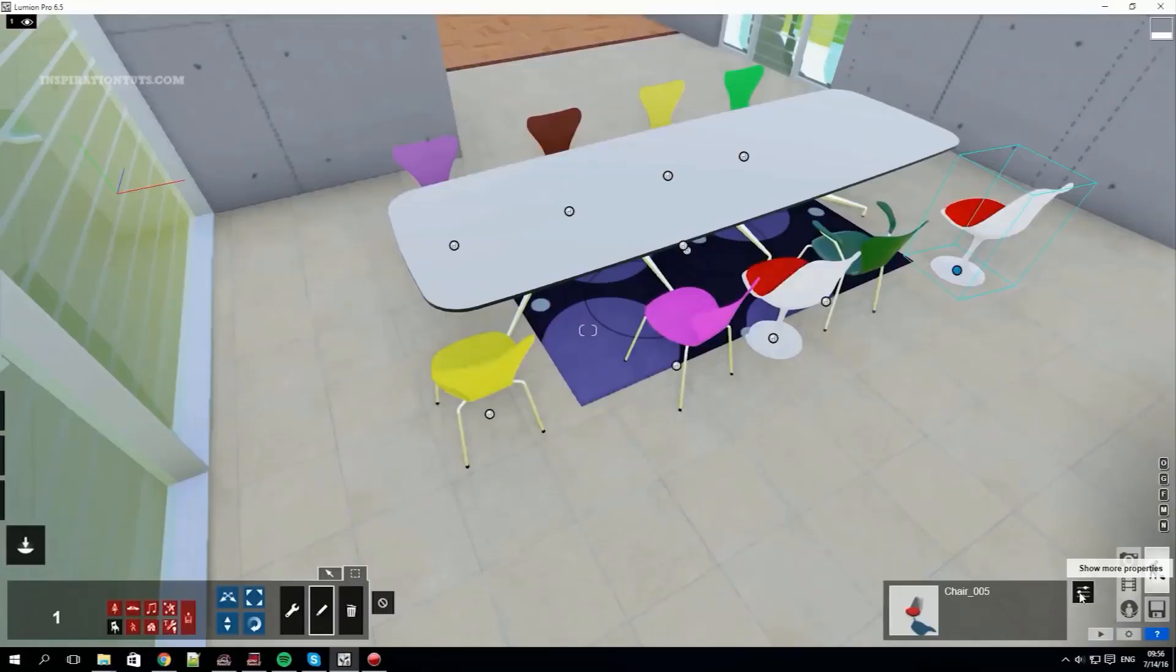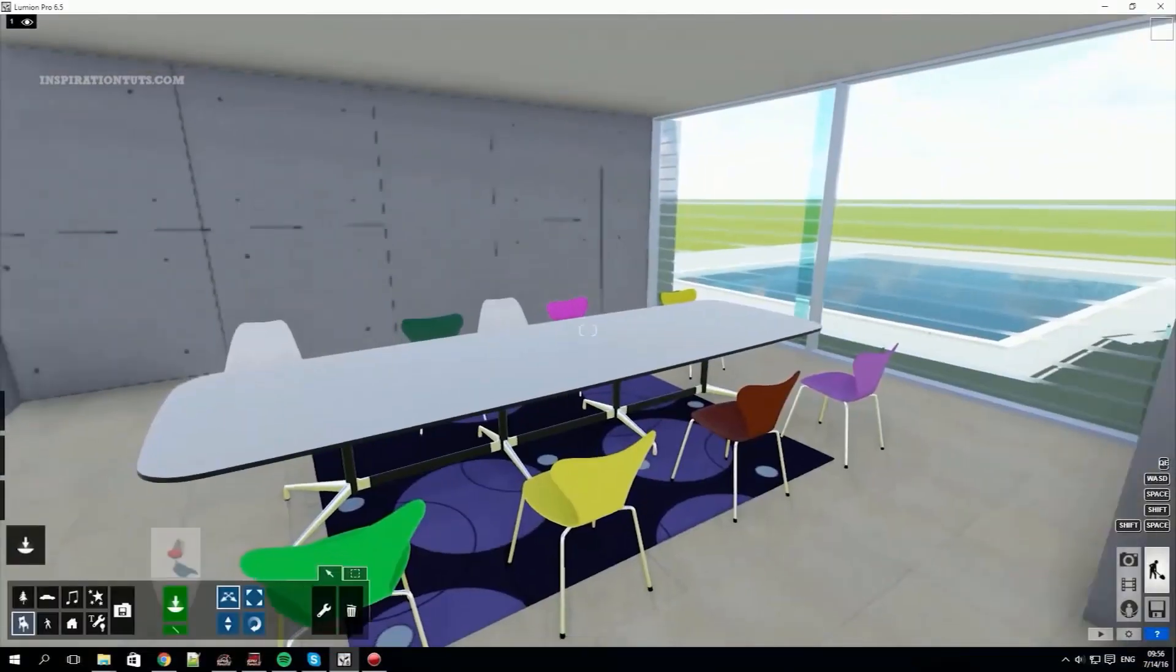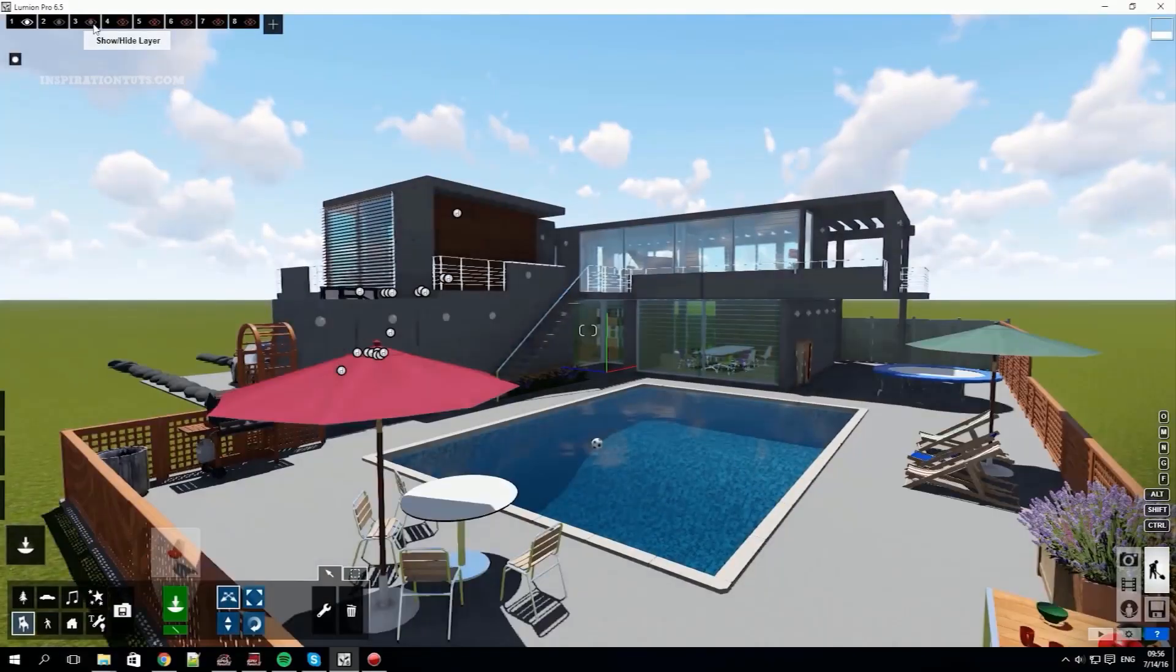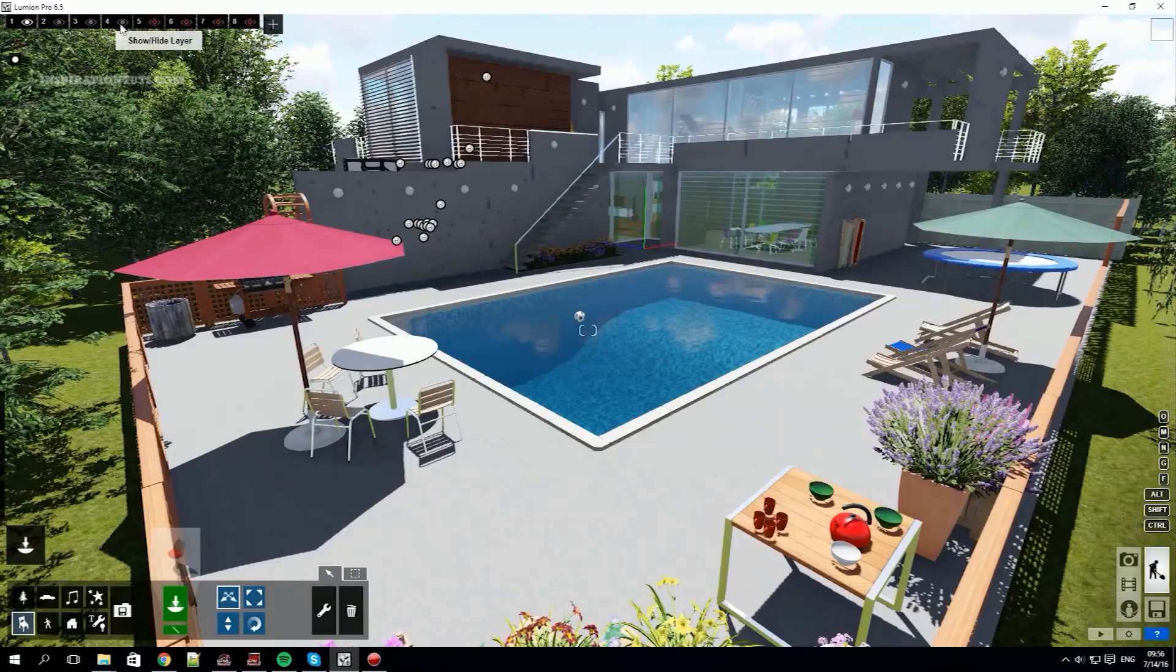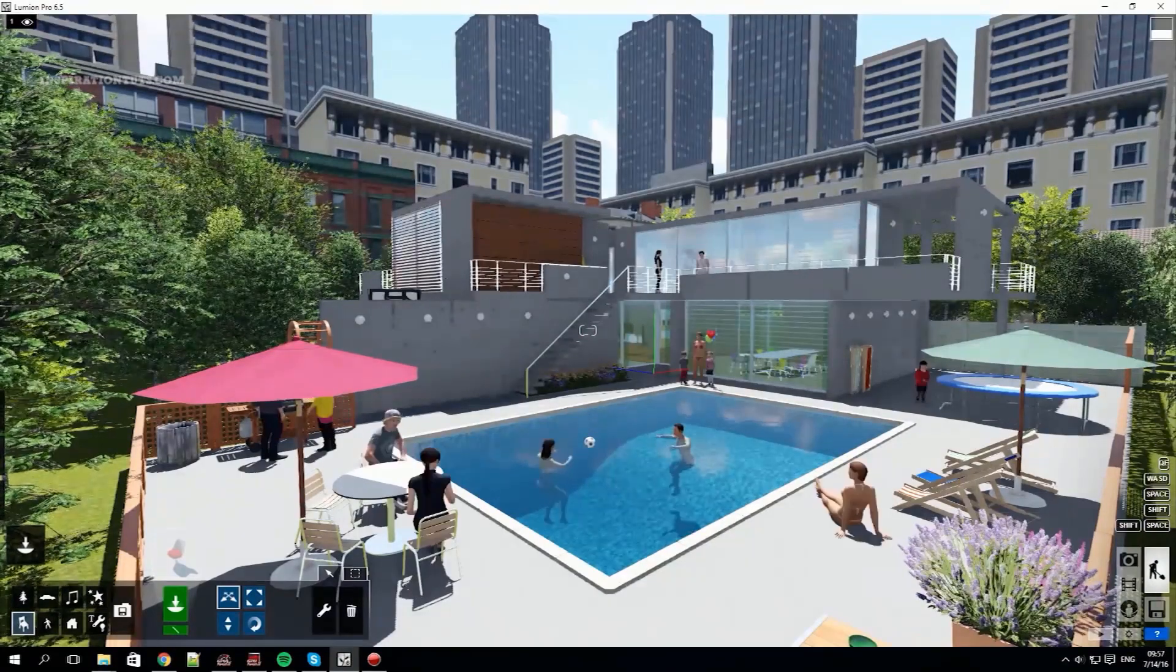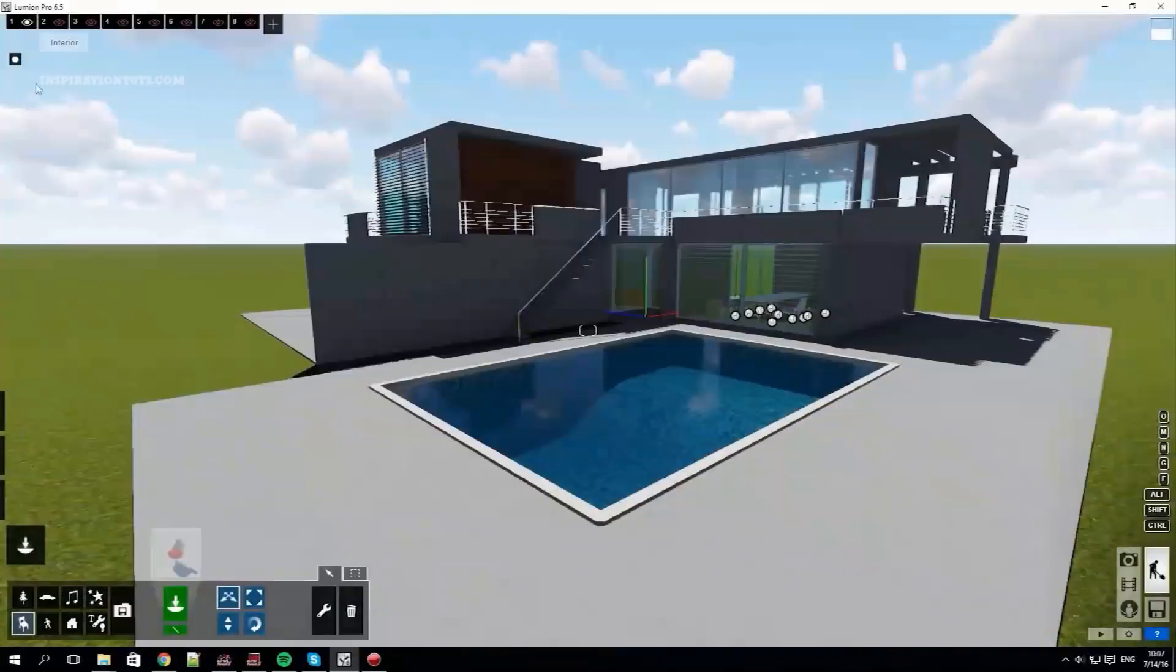Lumion offers a large variety of objects and 3D elements like furniture, lights, trees, people, animals and everything else you need in a scene.